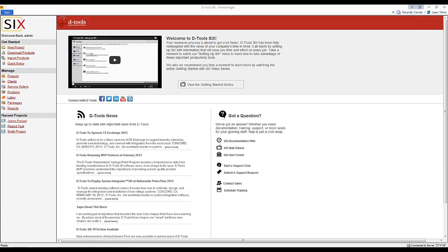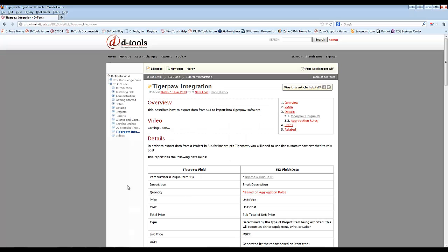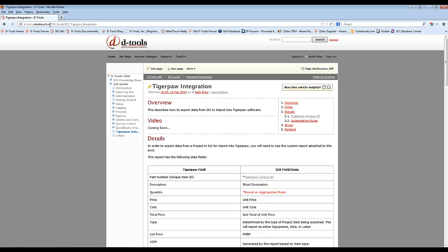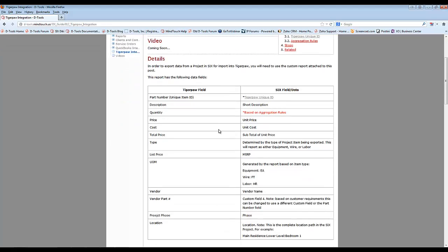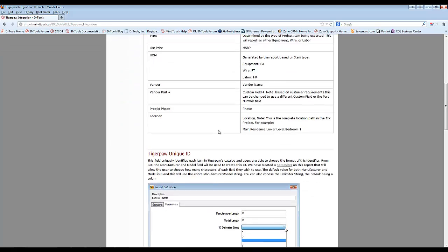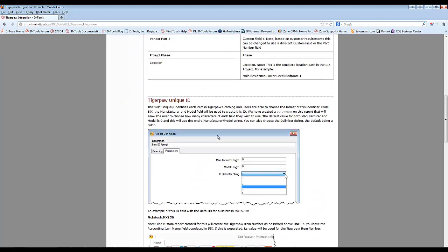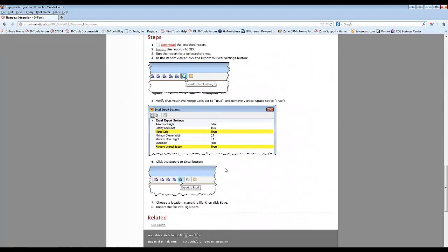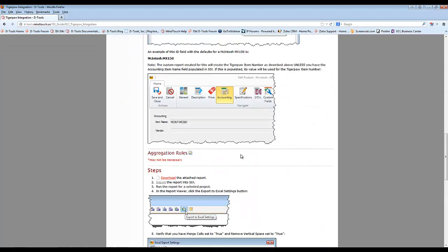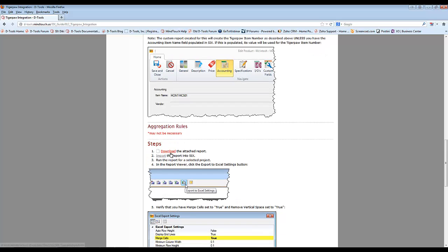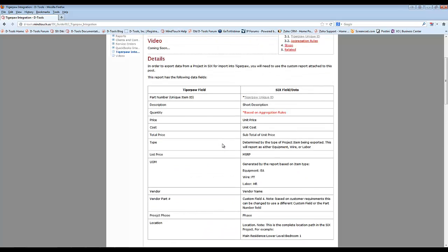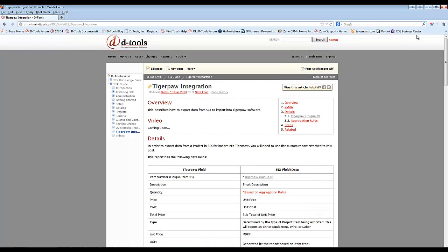This is in reference to a wiki page that we have. Just go out to d-tools.mindtouch.us and do a search for TigerPaw. The page will look something like this. It's still under construction at this point, but it has the instructions of what you're going to do. And there is a place here where you can download the file. That's the first of the steps - to download the attached file that we've already created for you.